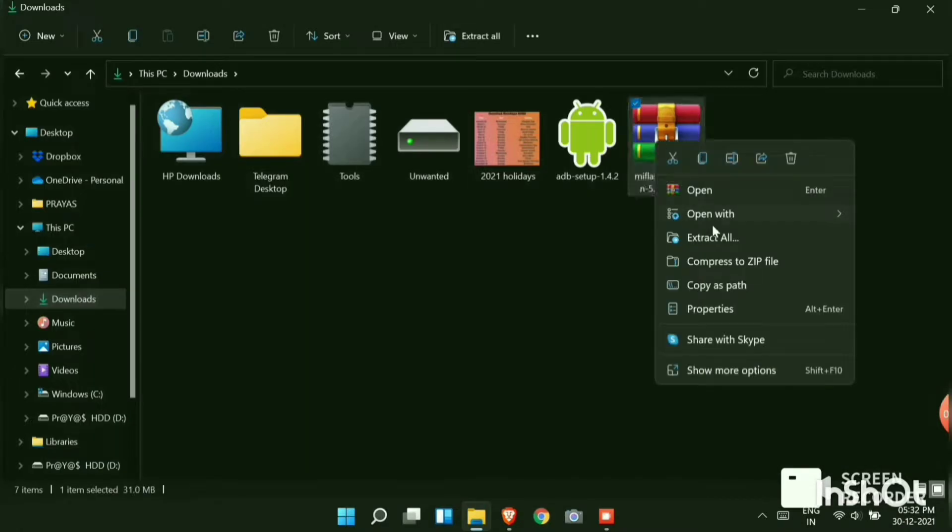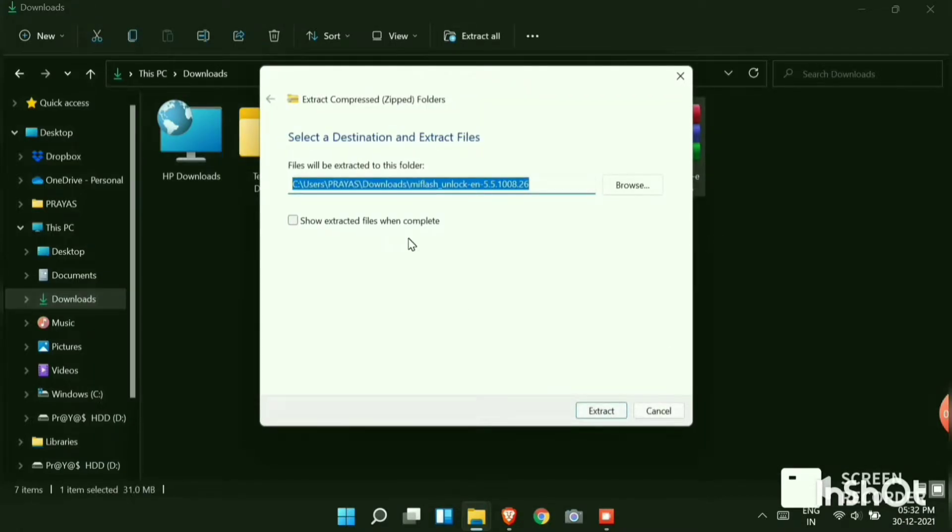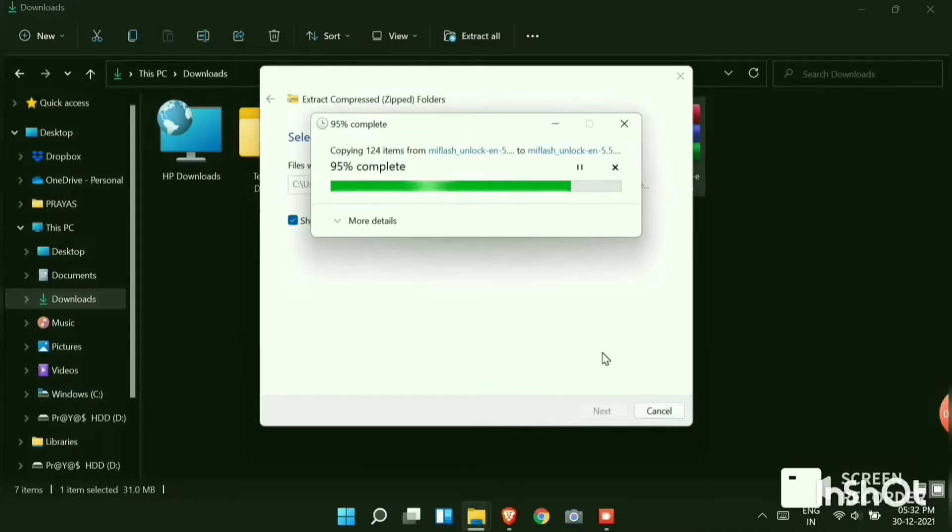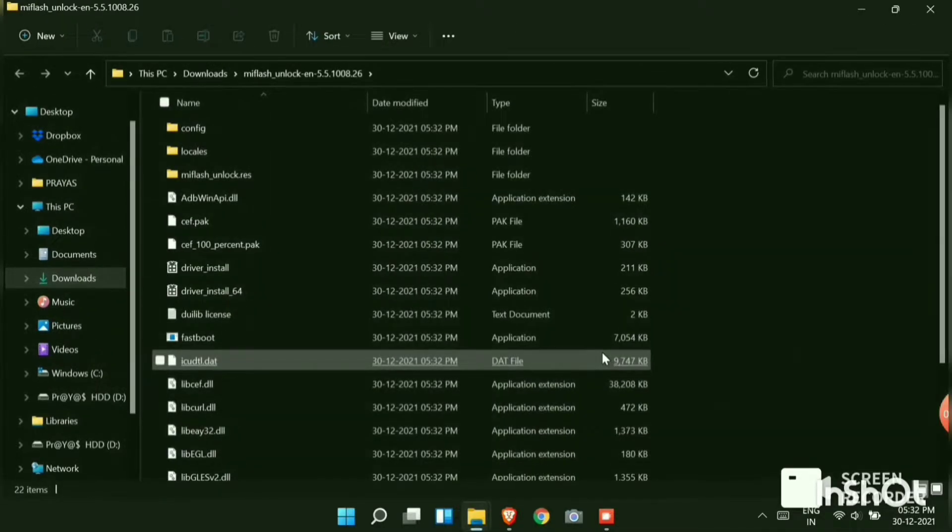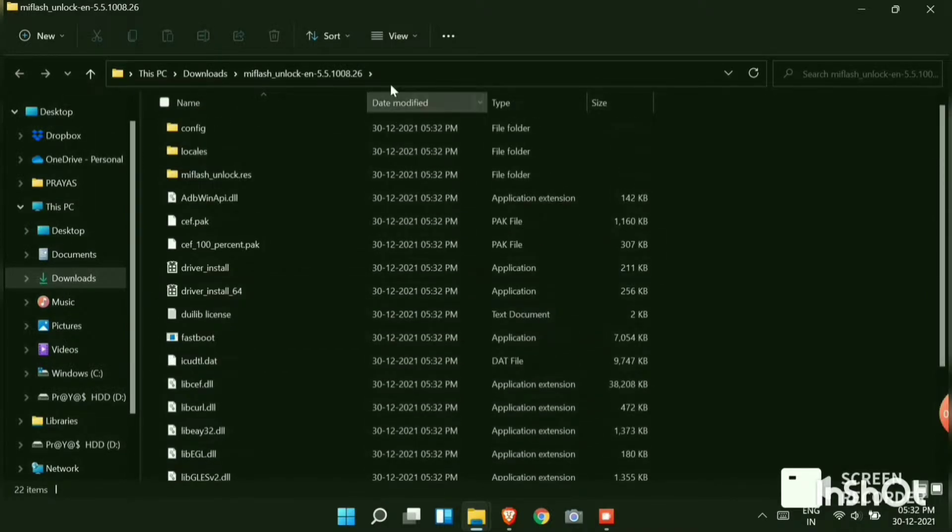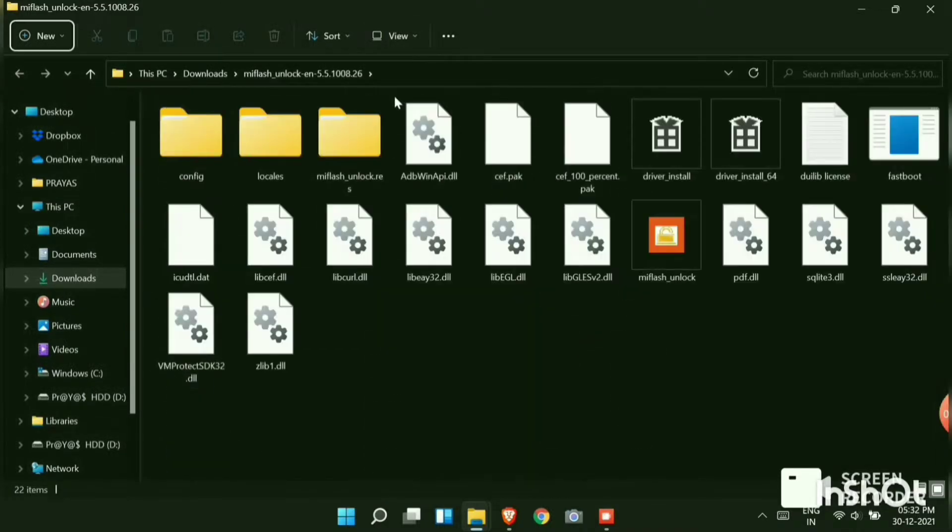Now search for MI Flash Unlock which you have downloaded from telegram. You need to unzip it and you have to open the folder after that. Flash Unlock, you can see the logo here.